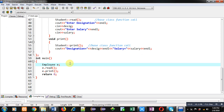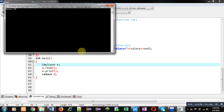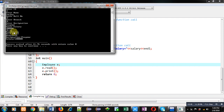This is the advantage of multi-level inheritance. Now I am executing this code. You can see it is asking for ID, then name, then role number, then branch, then designation, and then salary. You can see all the outputs — ID, name, role number, branch, designation, and salary. All this information is received and displayed using the read and print functions of all the classes.